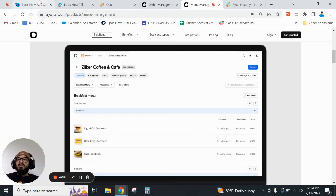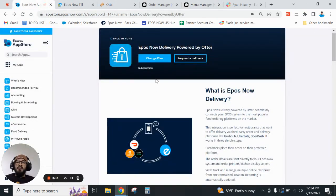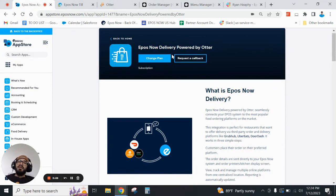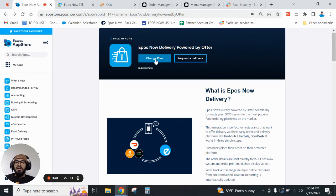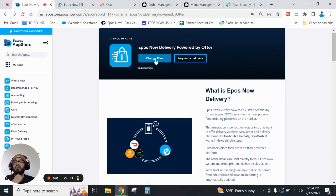So that's a little bit about Otter. With Otter you'll notice mine says change plan—that's because I already have it installed. If you don't have it installed, it'll say get app. You'll click on that get app button and you'll be prompted with two options. These are two tiers.